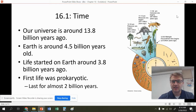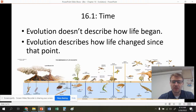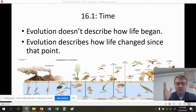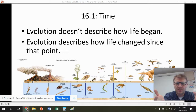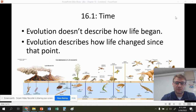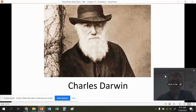Evolution describes how life has changed since that point. Life is about 3.8 billion years old — it started around that time, very simple. But evolution doesn't talk about how life came to be; it just talks about how life has evolved since that point. Evolution has some data on how the first life began, but we don't go over it in this class — that's for AP. We're still trying to figure that out, and that's one of the areas of science I love.